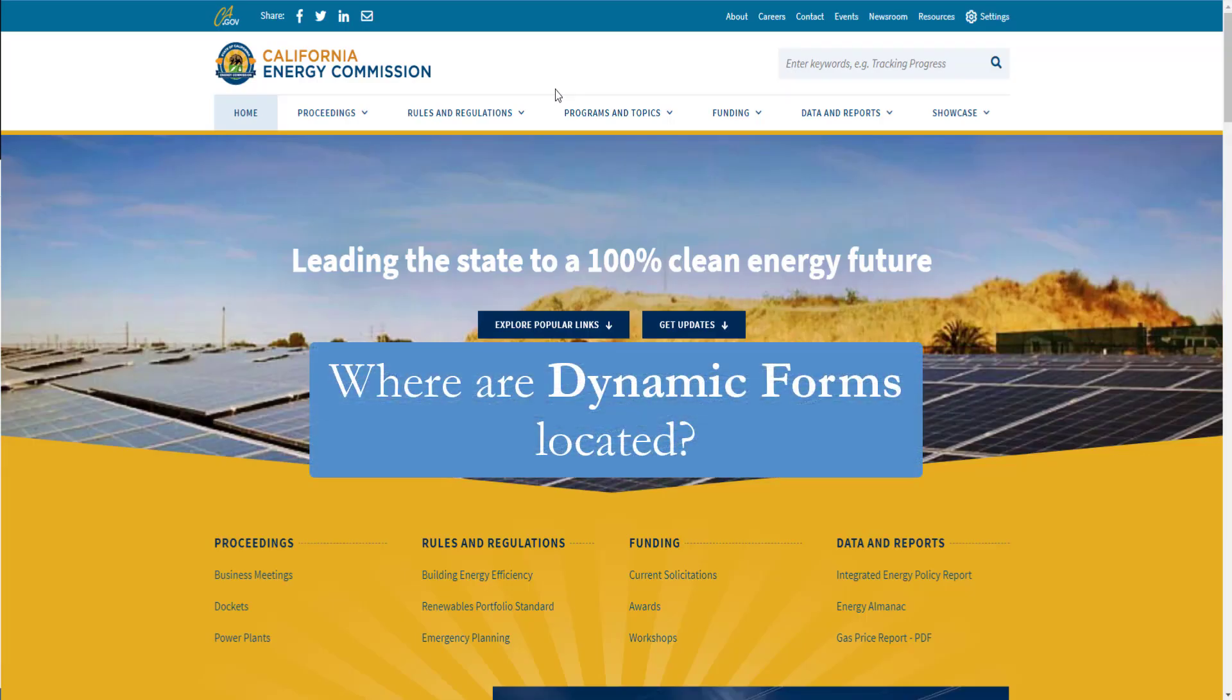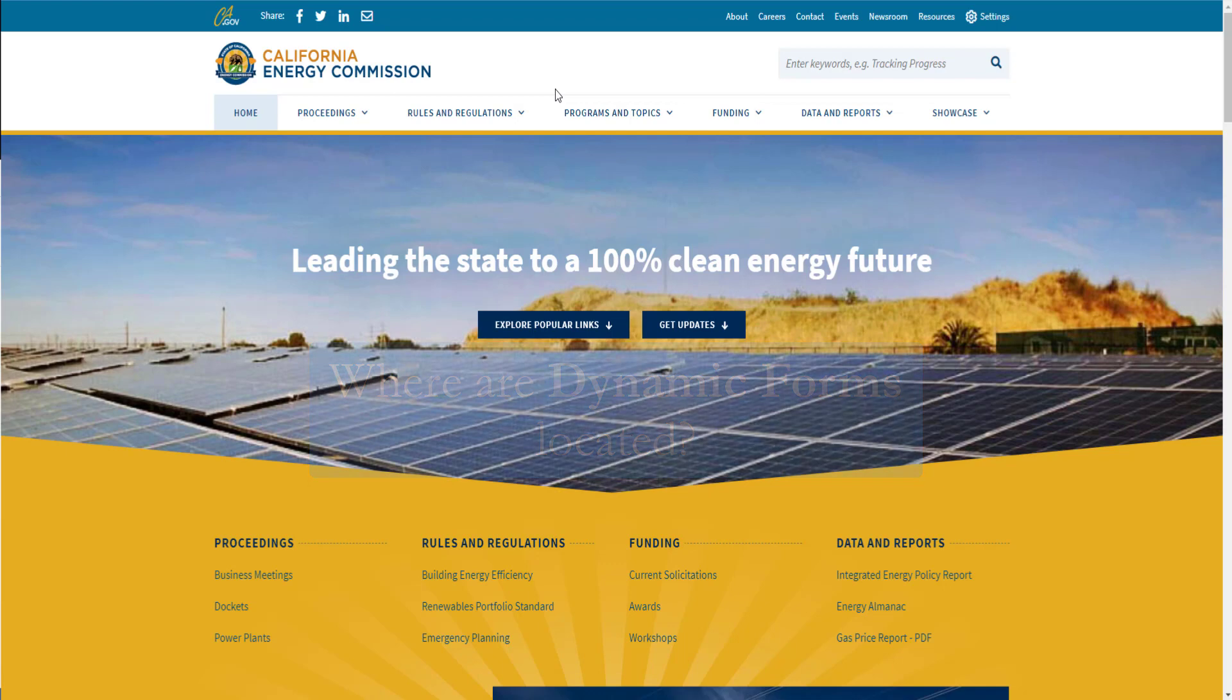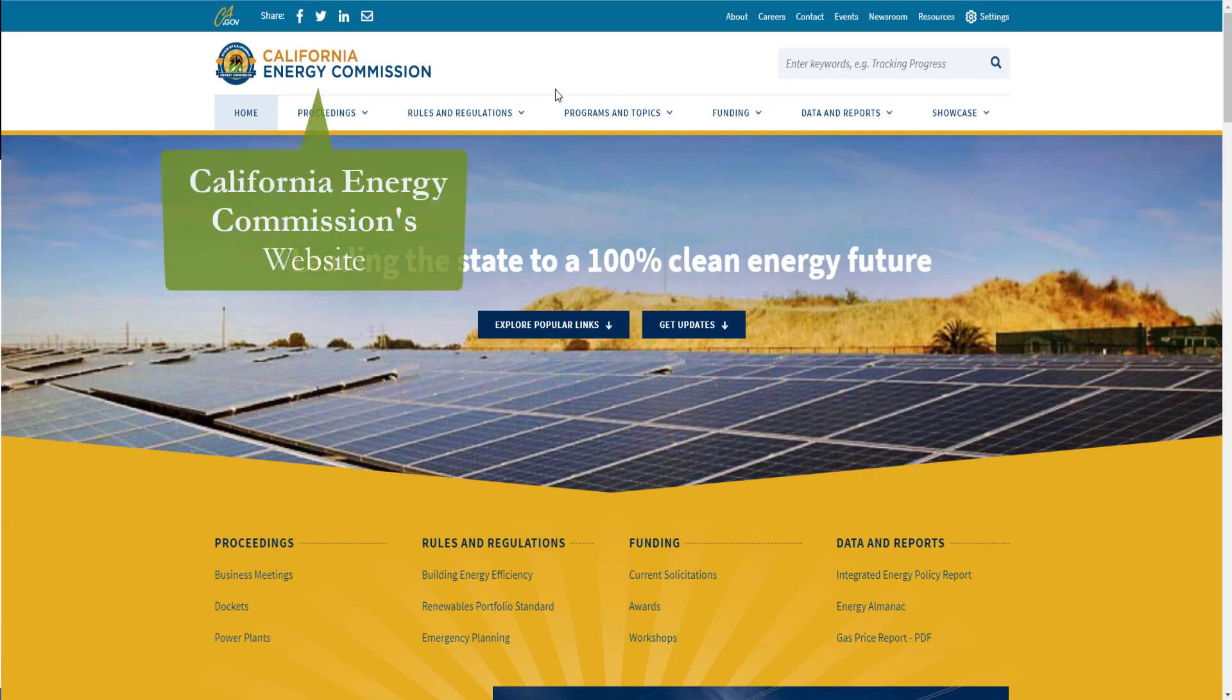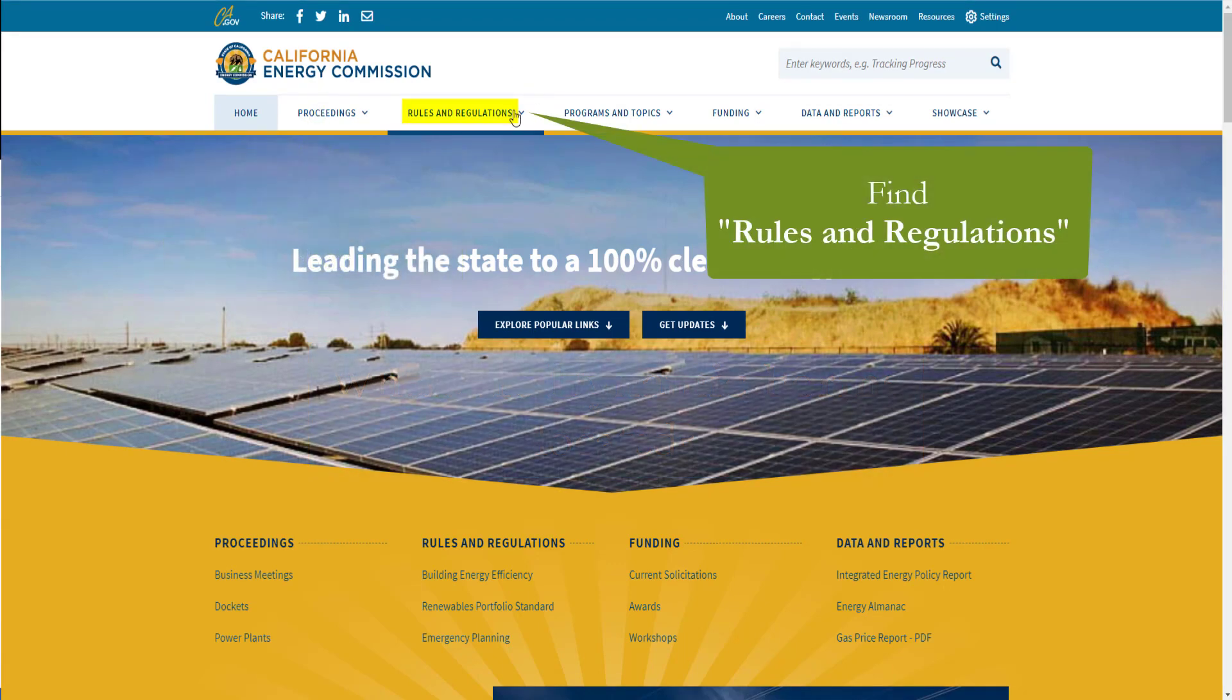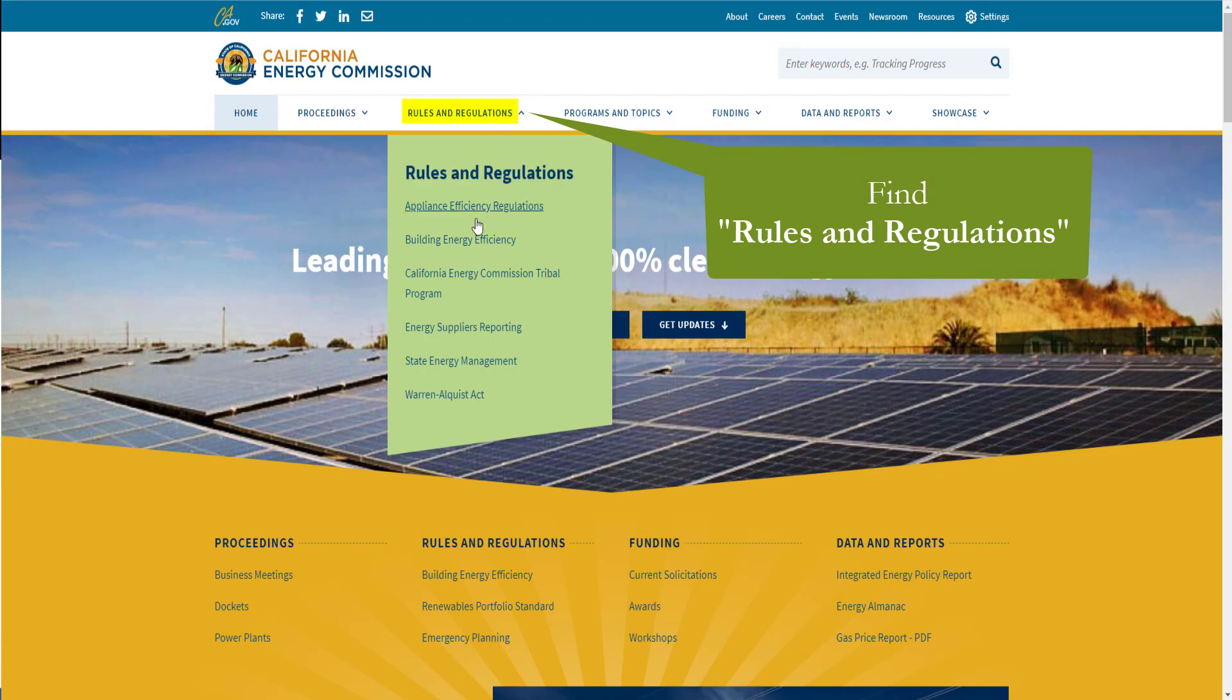The first thing we'll need to do is locate and download our form. You can do that by going to the California Energy Commission's website, hovering your mouse over rules and regulations, and selecting building energy efficiency.